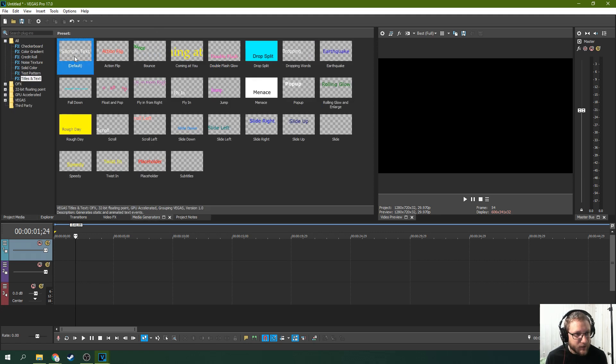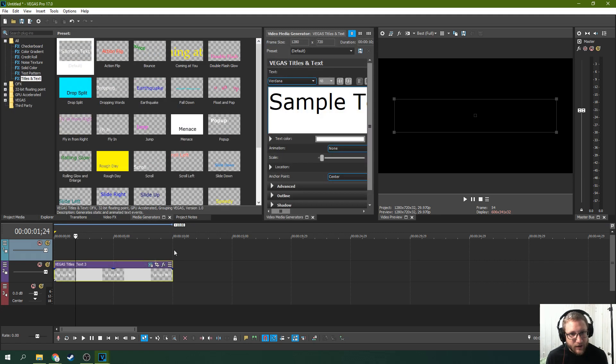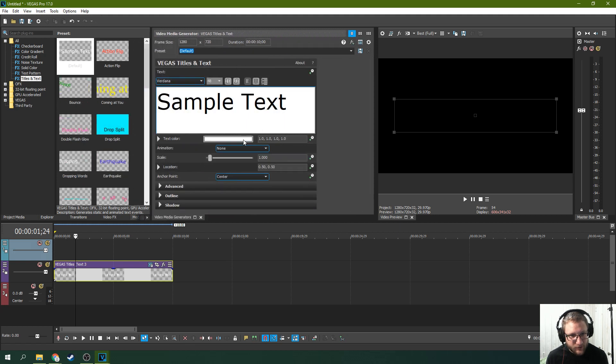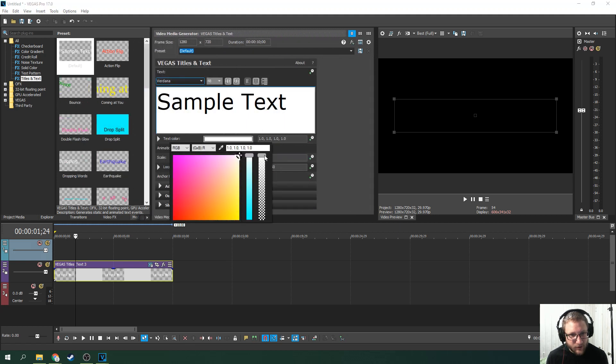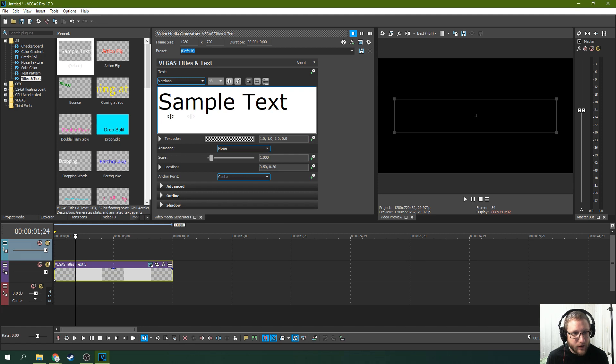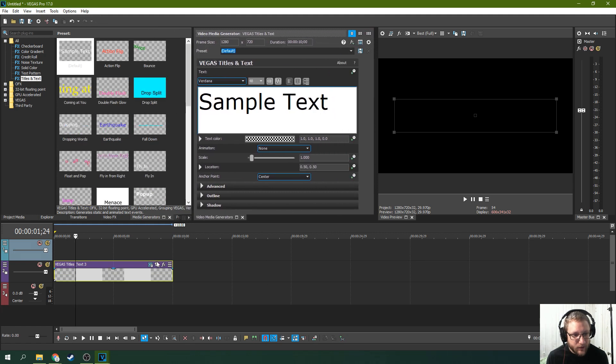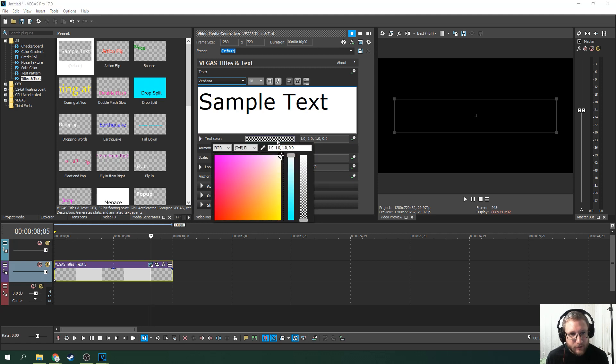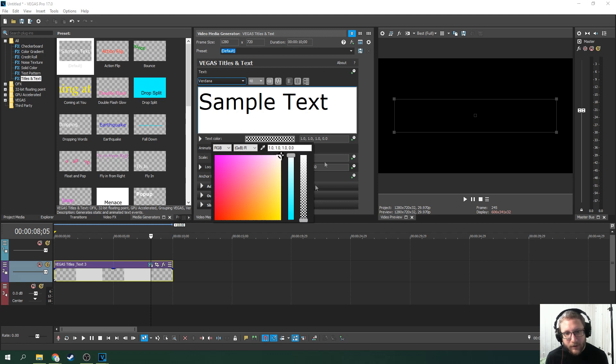So the simplest way is just to go to media generators, create a sample text. And then here in your sample text you can change your text color to see-through. All I did here was click on this button right here which automatically appears. This lets you edit your title card and your text color. You can pick whatever color you want but this picks how see-through it is or the opacity.